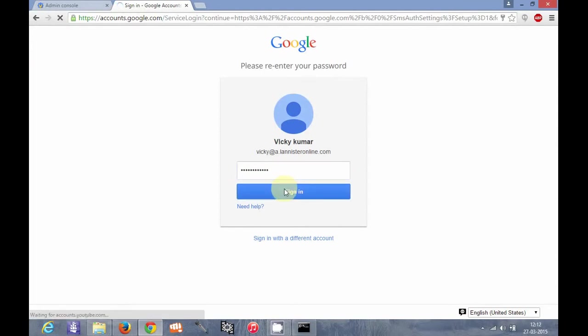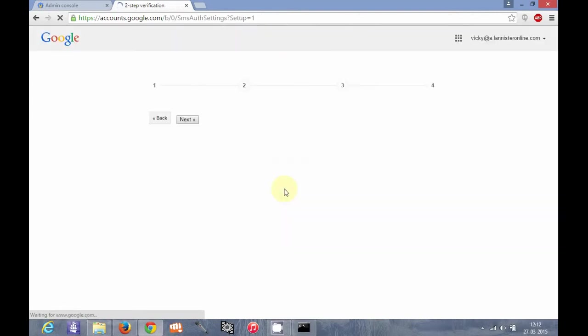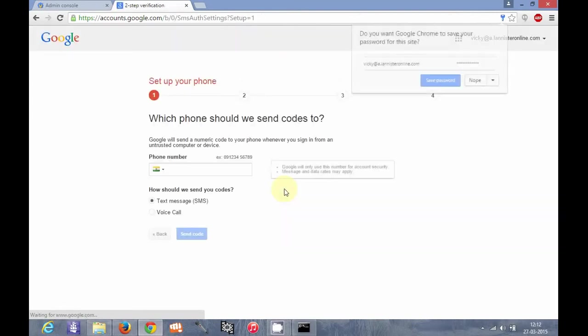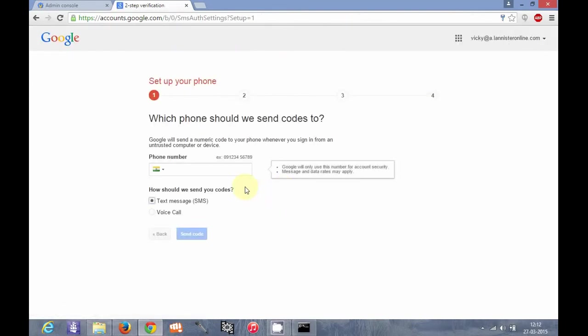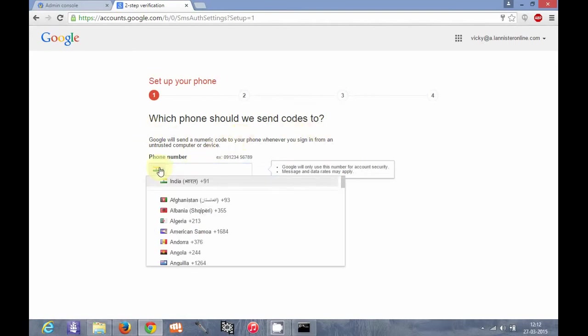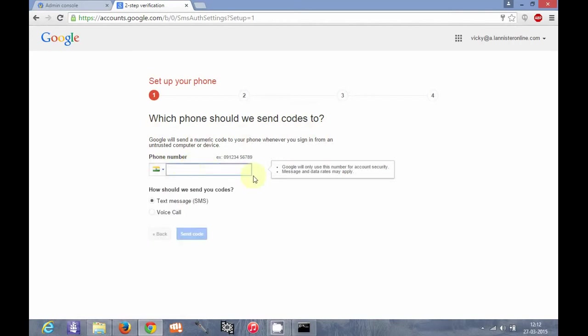I will go into my account. Here, which phones should we send code to? You have to choose your country and you have to enter a phone number here.